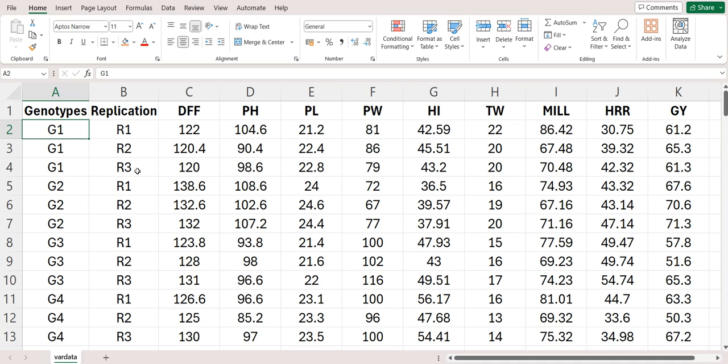Or you can also write like this, that you can write genotype 1 to 40 and then write 40 times R1, then again write genotype 1 to 40 and again write R2, R2, R2, R2, 40 times and so on. It's entirely dependent on you.